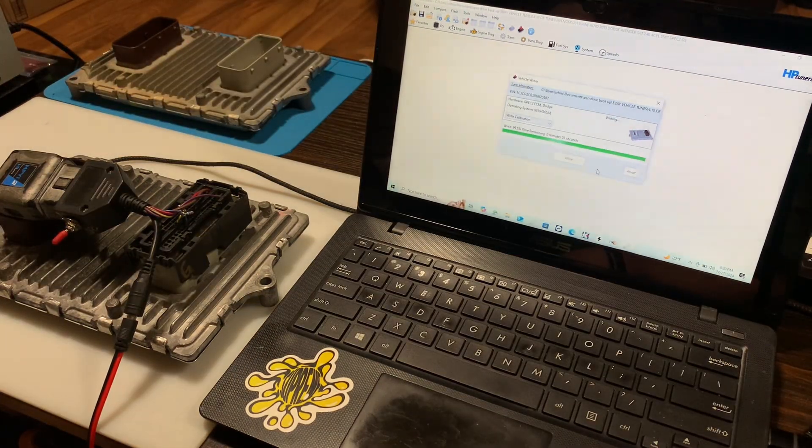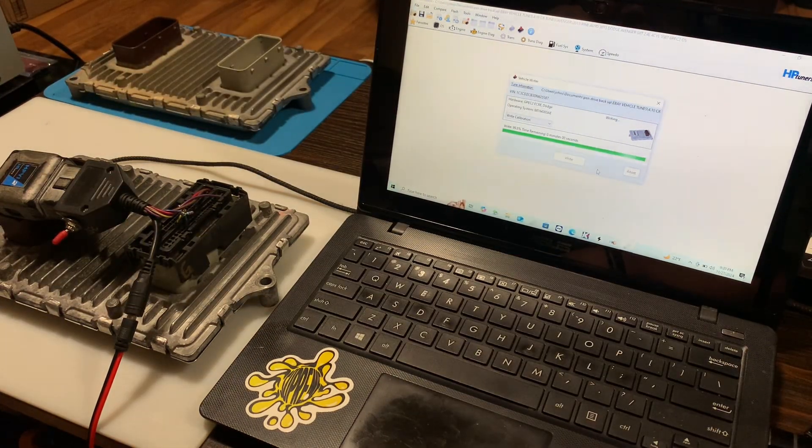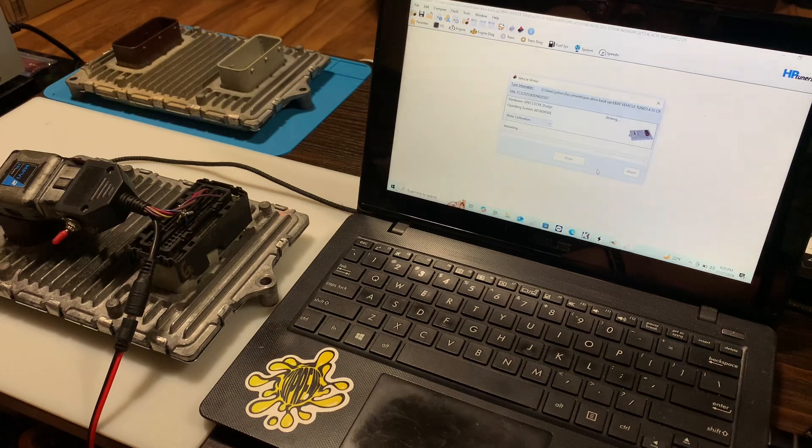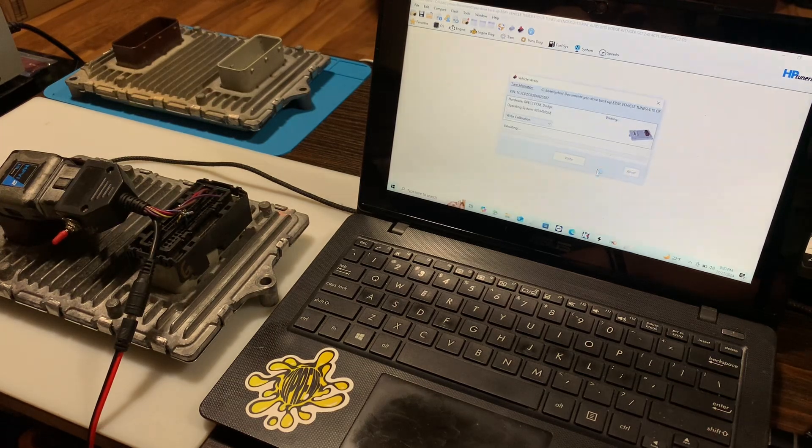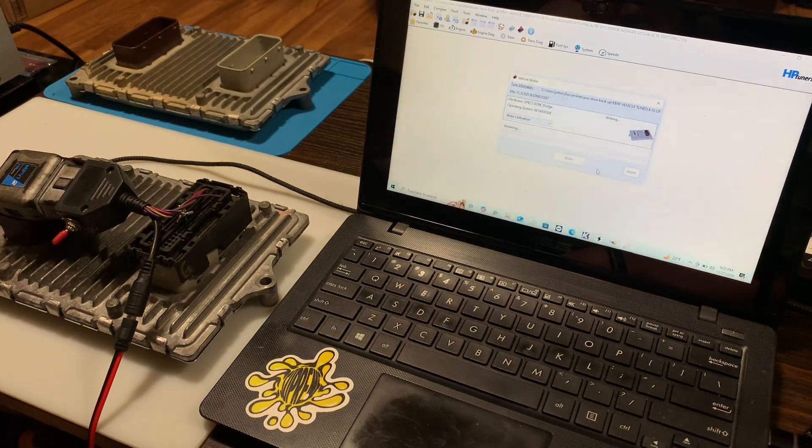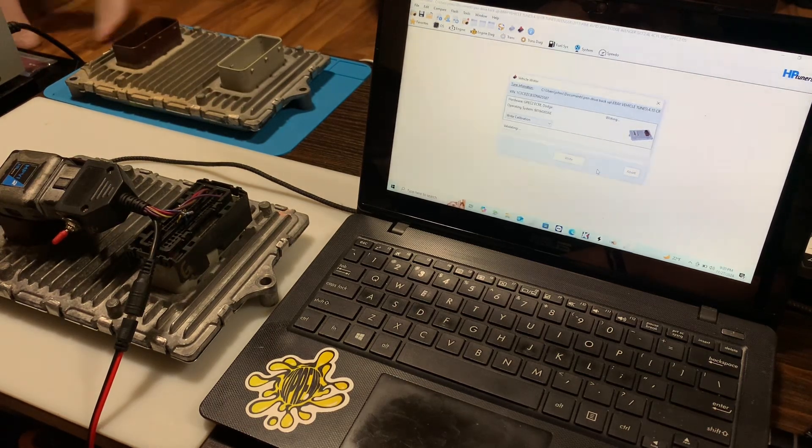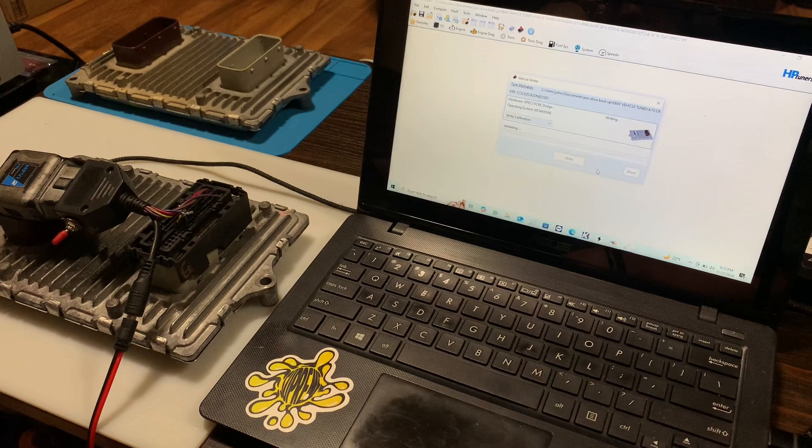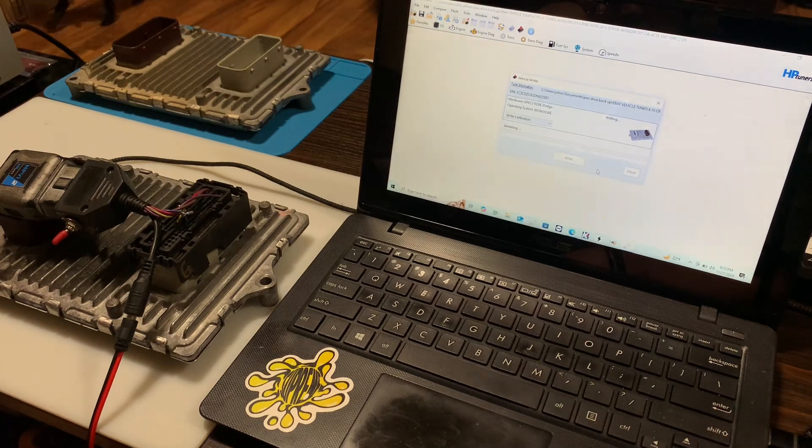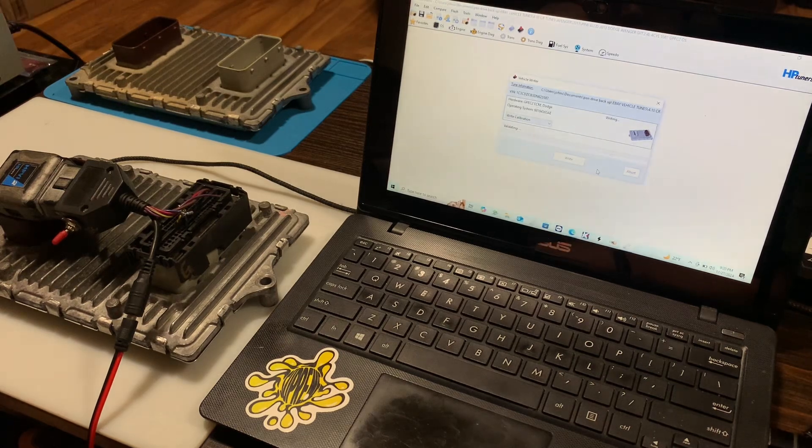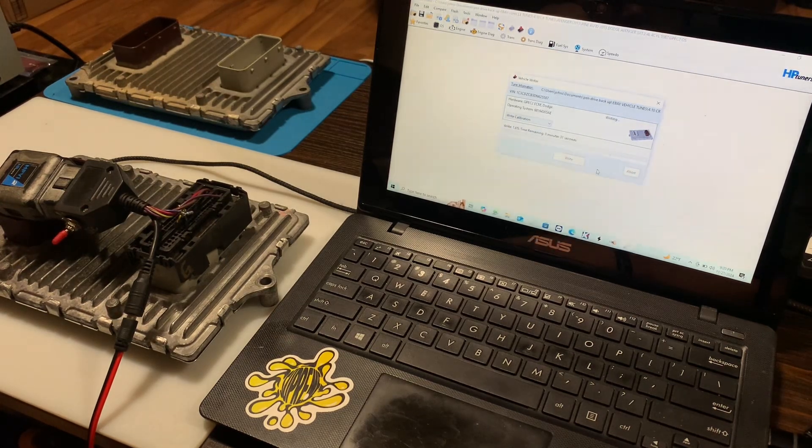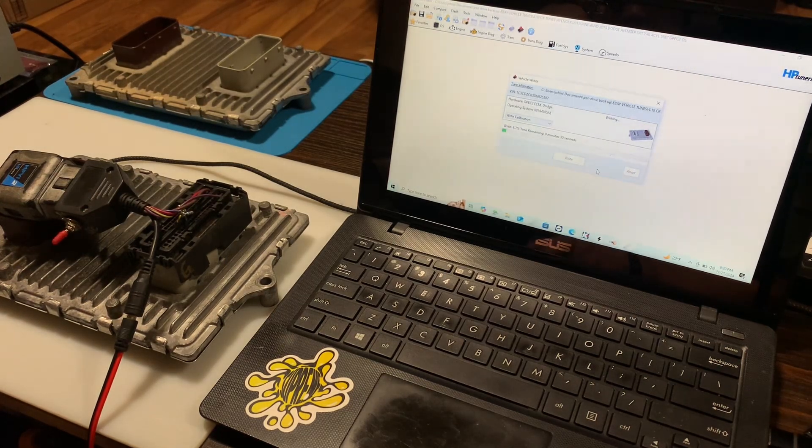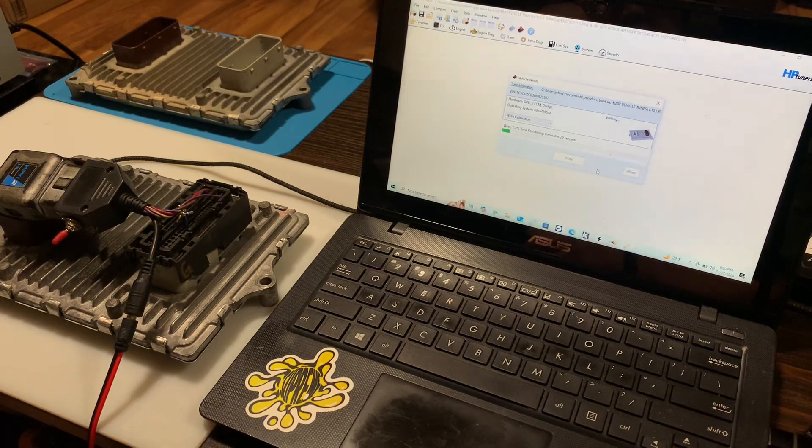So it's just finishing up the long part of the writing. It goes to validating. And then it's gonna go back into writing again. And this time it's gonna go through it fairly quick.